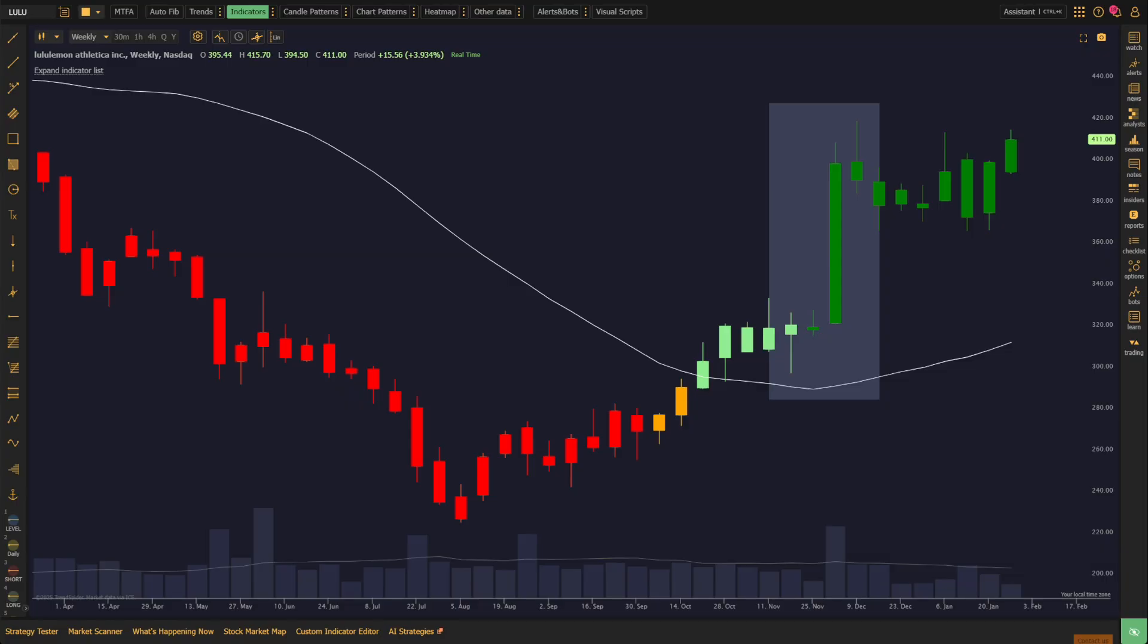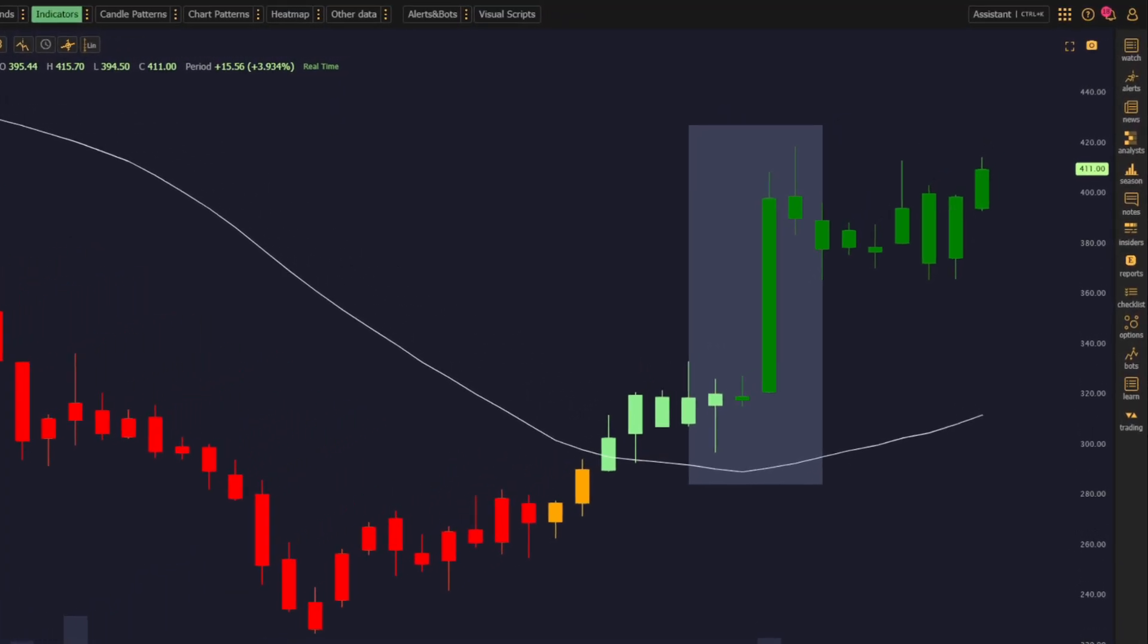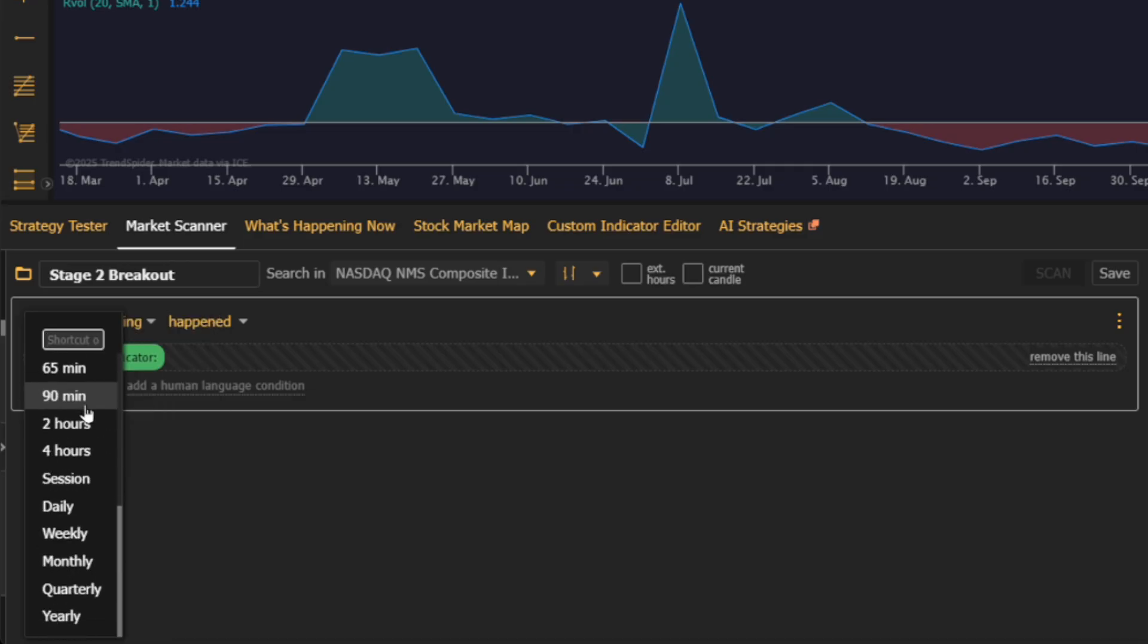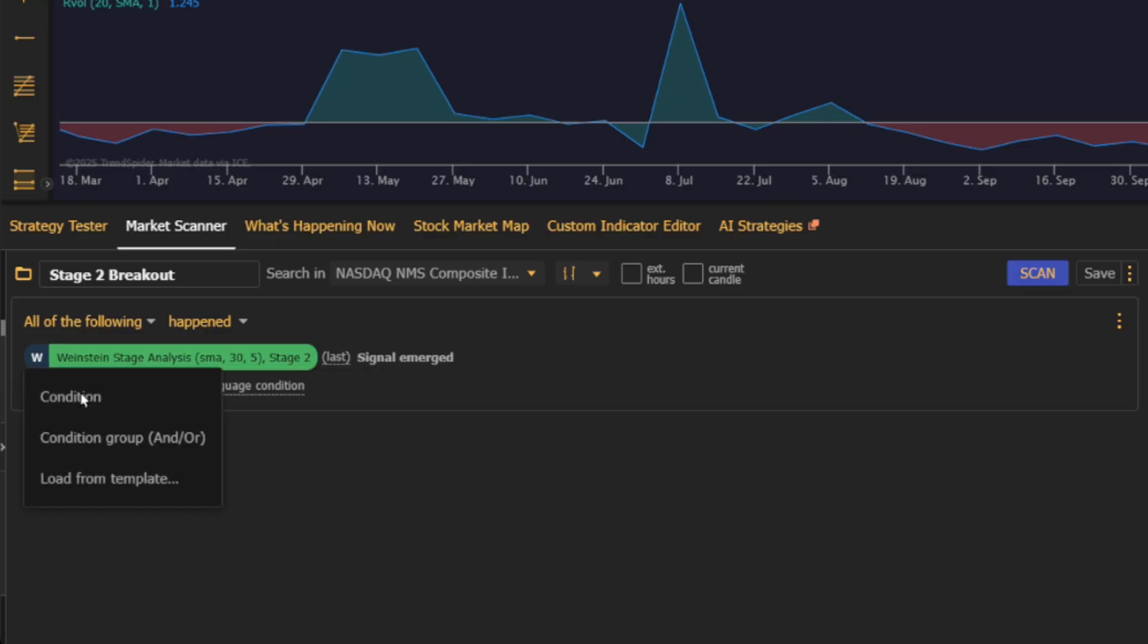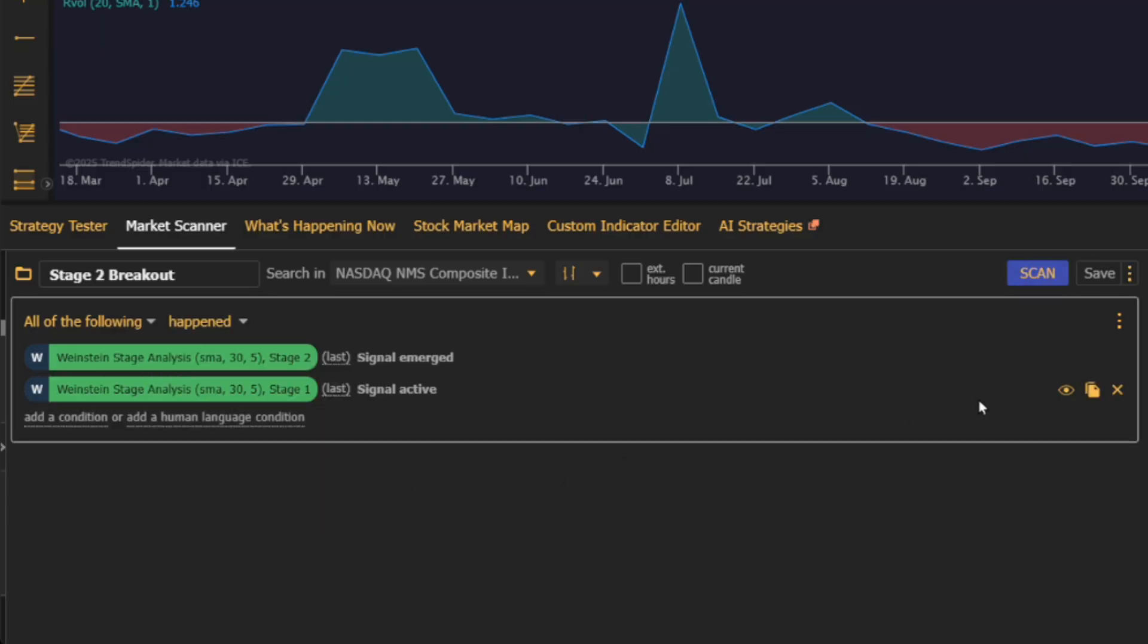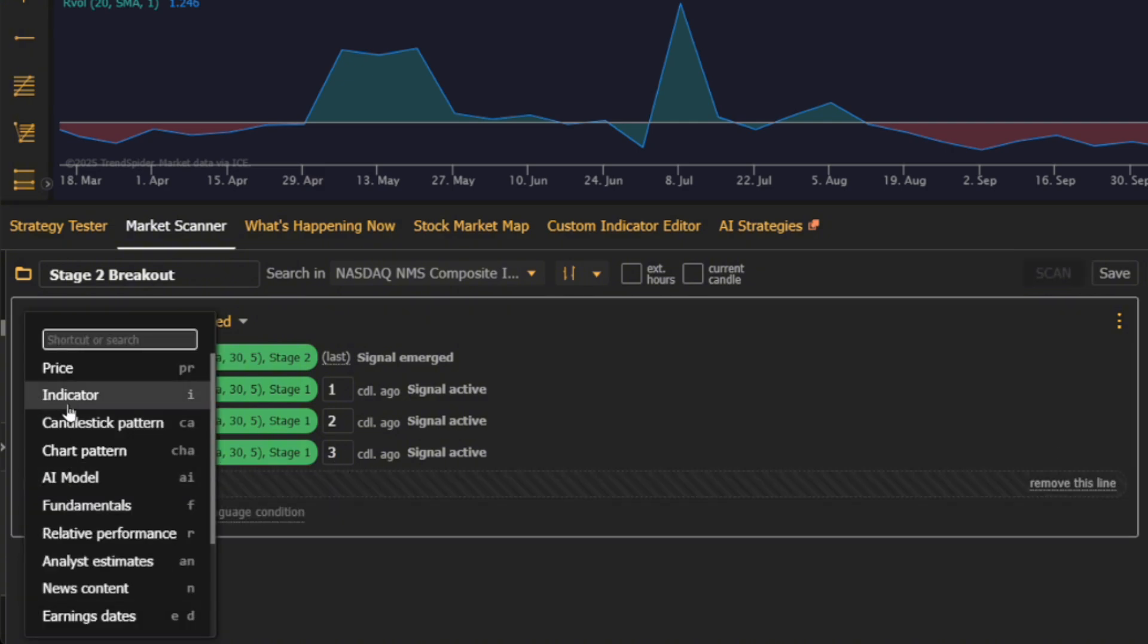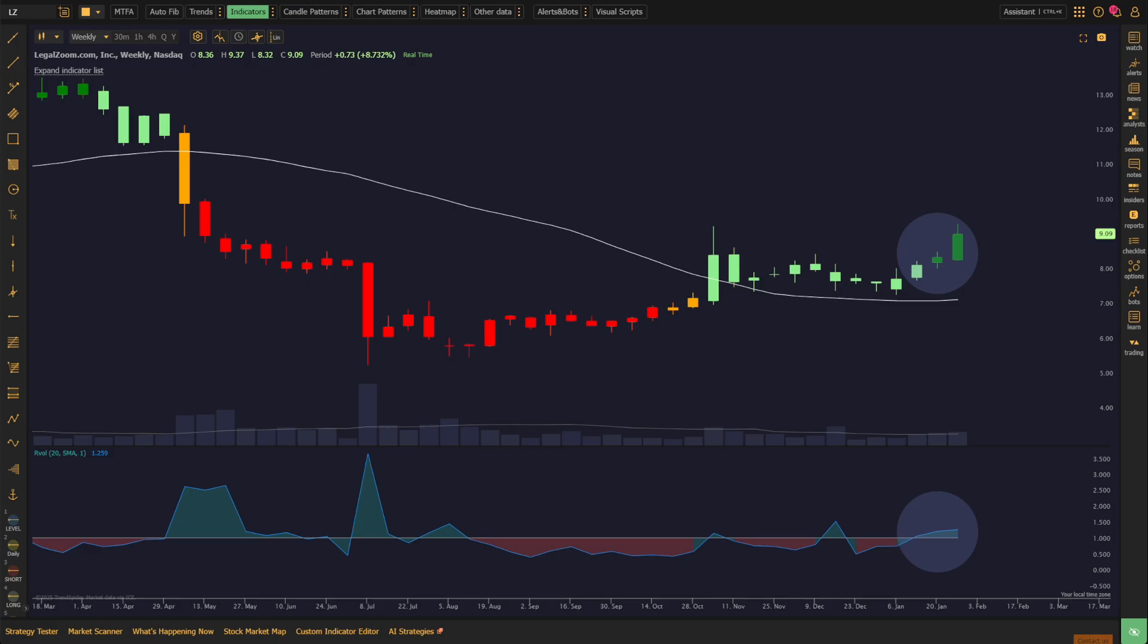Let's start with identifying Stage 2 breakouts. It's no secret that when a stock moves from Stage 1, the accumulation stage, into Stage 2, the advancing stage, it often signals a strong upside opportunity. To set this up, you'll want to use the Stage 2 signal in the scanner, along with the Signal Emerged filter, to catch the transition. Then, add conditions to confirm that the stock was previously in Stage 1. This ensures that you're identifying a breakout from a solid base. Don't forget to include volume confirmation by using an RVOL indicator. A spike in trading volume can validate that there's significant buying interest behind the move, giving you more confidence in the breakout.